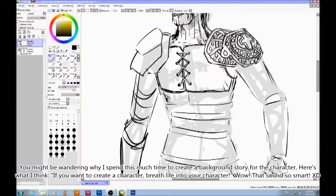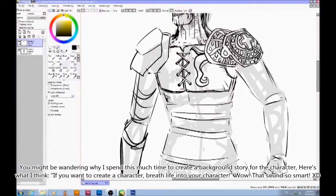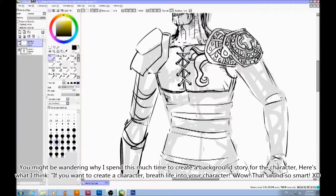You might be wondering why I spent this much time creating a background story for them. Here's what I think: if you want to create a character, create life into your character.